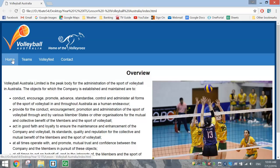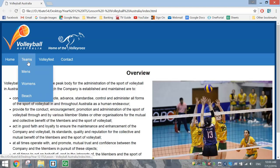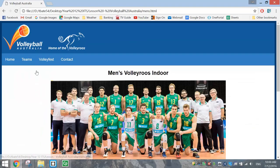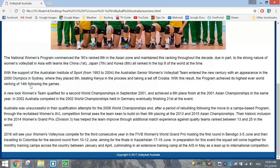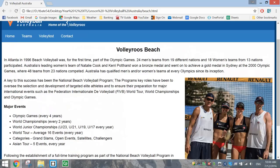In our menu bar, when I hover over the word Teams, you'll see that it breaks down into three categories in this drop-down menu. I can't actually click on the word Teams, but I can click on one of these three options - the men's link, the women's link, or beach volleyball.